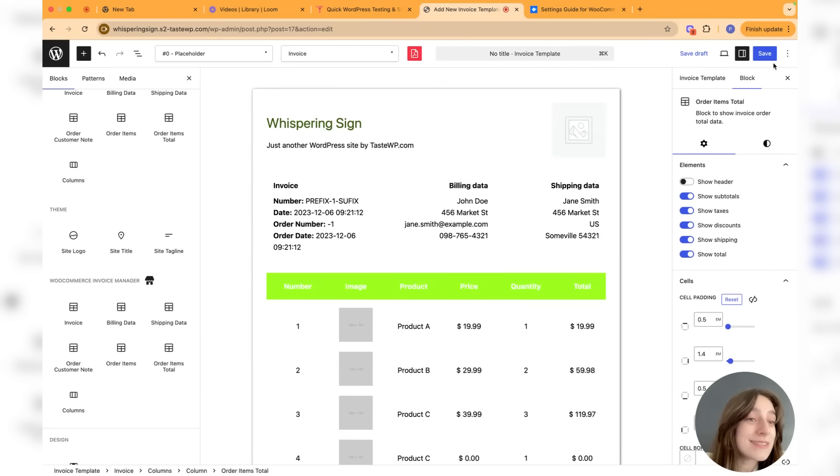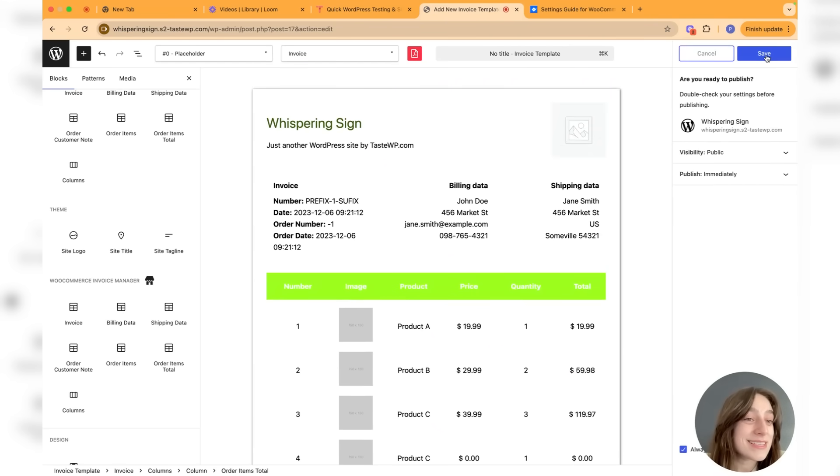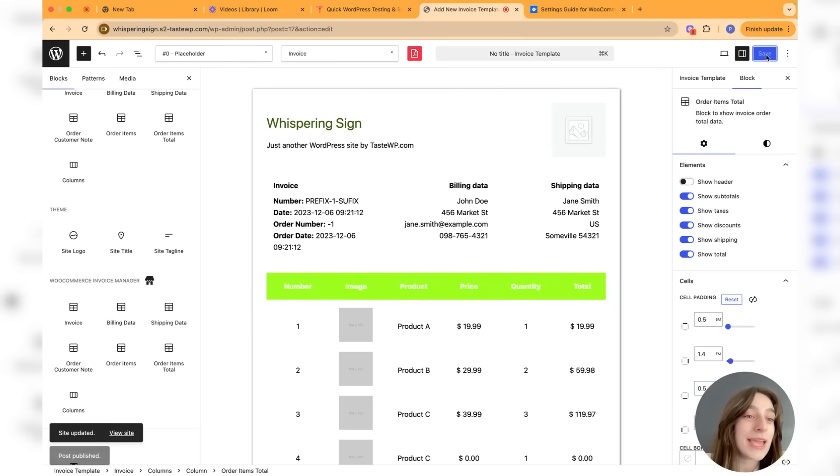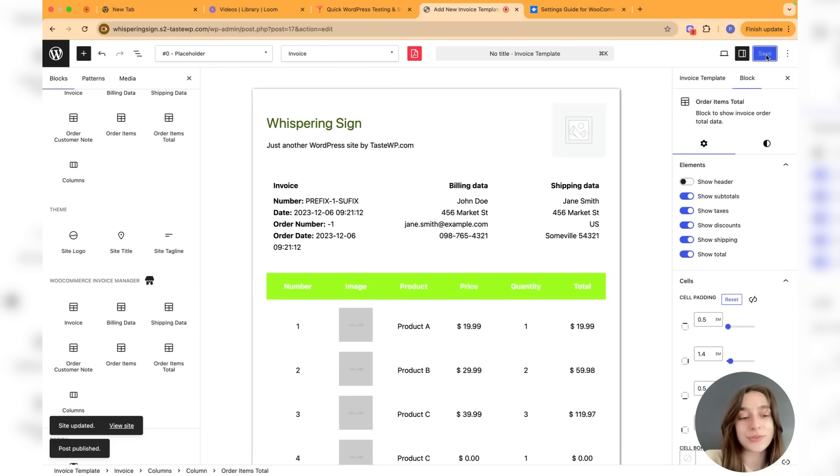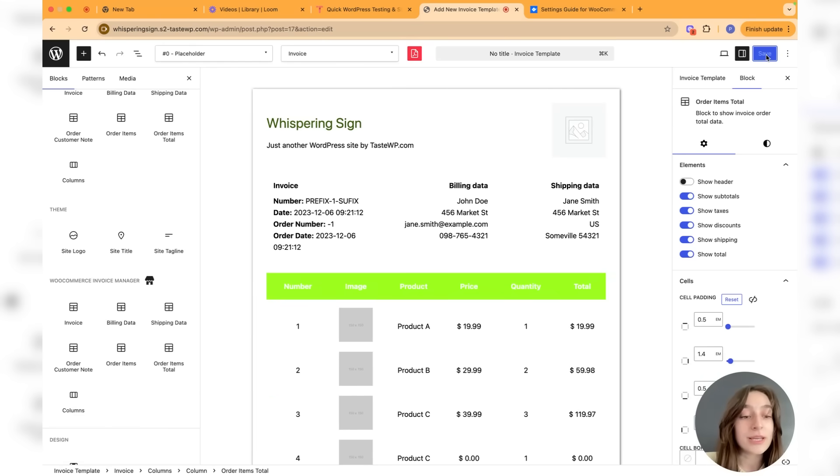Once done, all you have to do is to save this and you can use this template. Wherever I showed you where you can choose another template - and now for every order that is created and for every invoice that is created for these orders, they are going to follow the template that you have created.